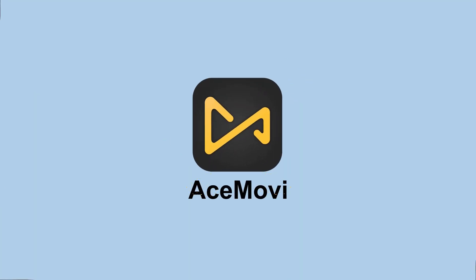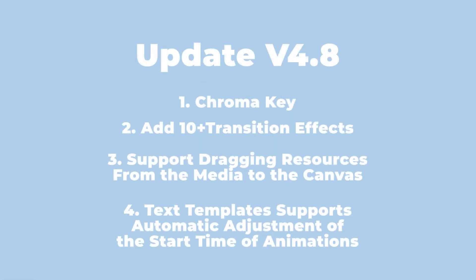Hi, welcome to AceMovie channel. Today I'll share some updates on the latest 4.8 version of AceMovie.